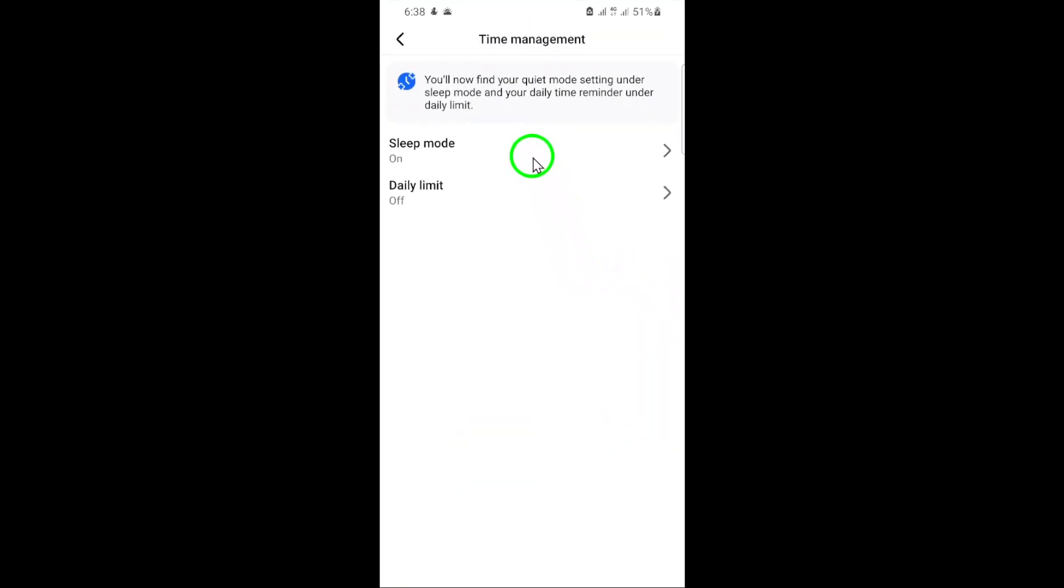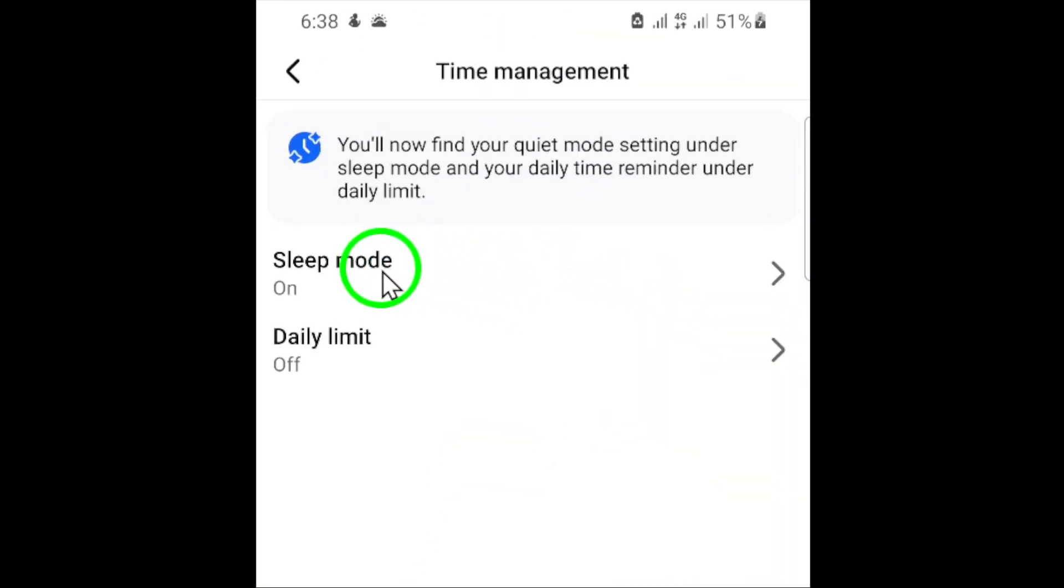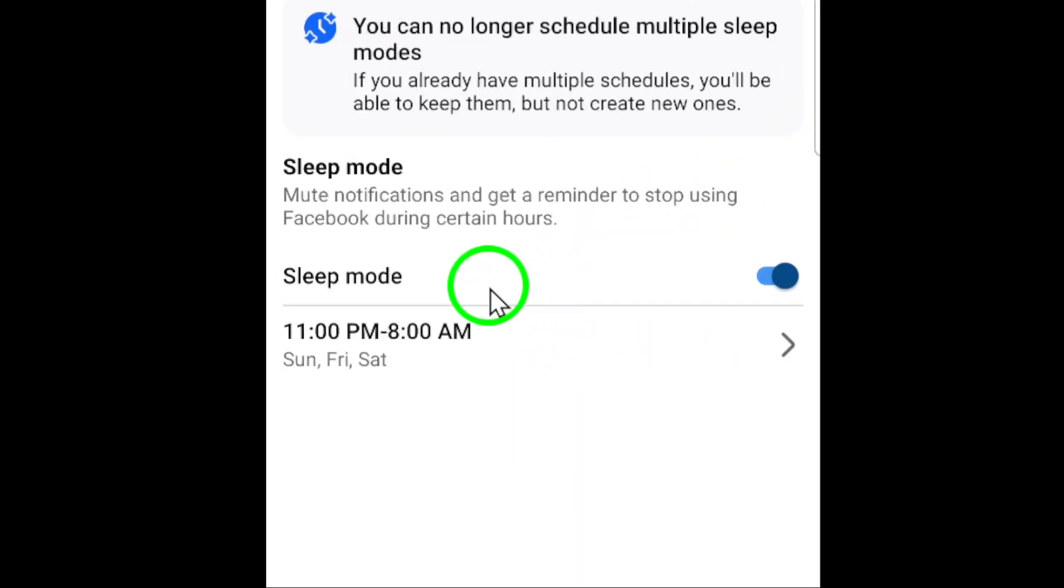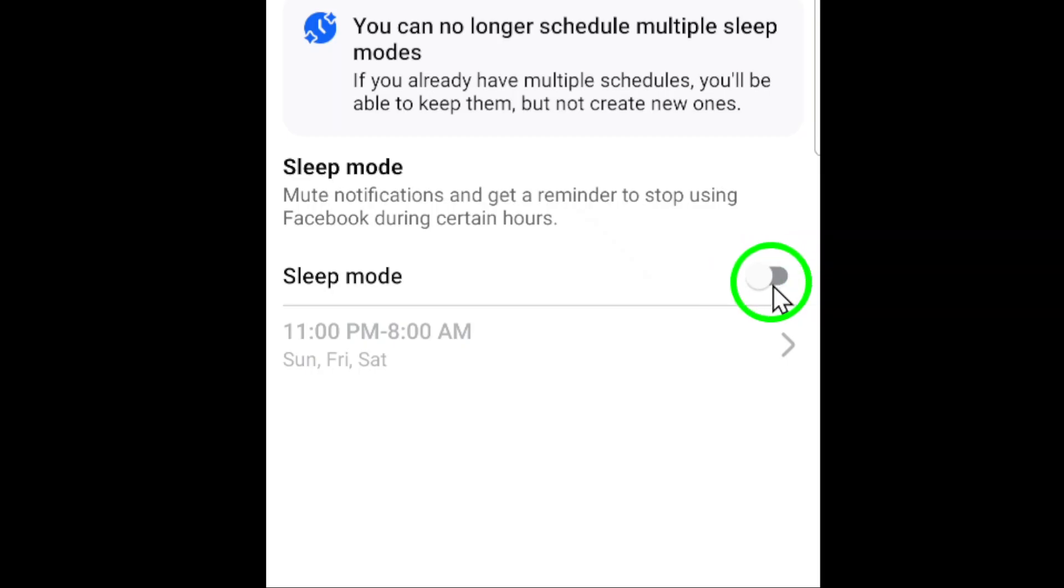Finally, you'll see a toggle switch next to Sleep Mode. If it's currently on, it'll be blue. Simply tap the toggle to switch it off. The button should turn gray, indicating that Sleep Mode is now disabled.